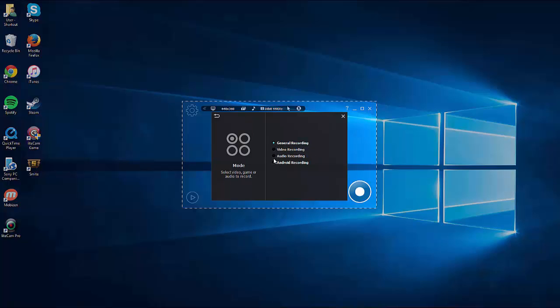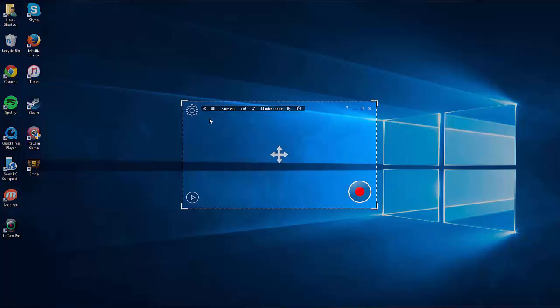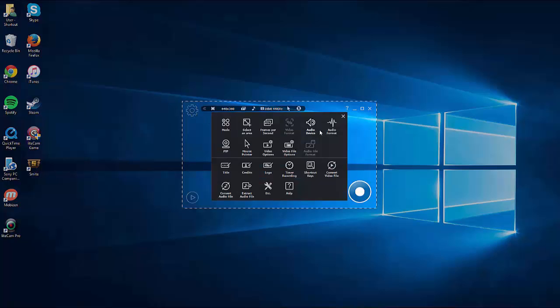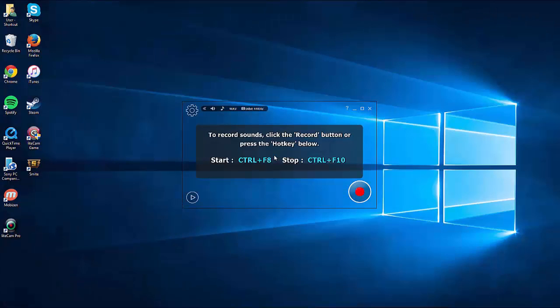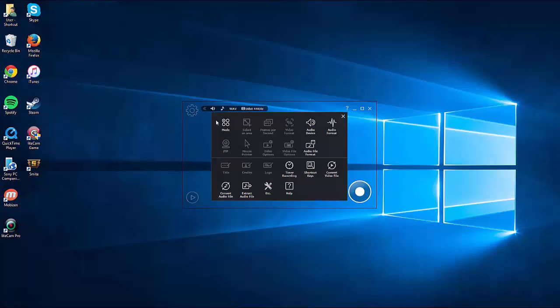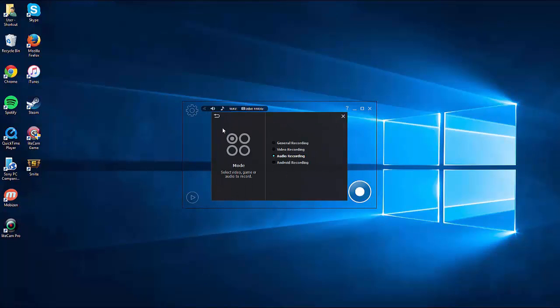And now we have Android recording included as one of these modes. You can go through each mode - all the settings are different for each mode - and you can click on Android. Once you're there, you can start recording your Android device.